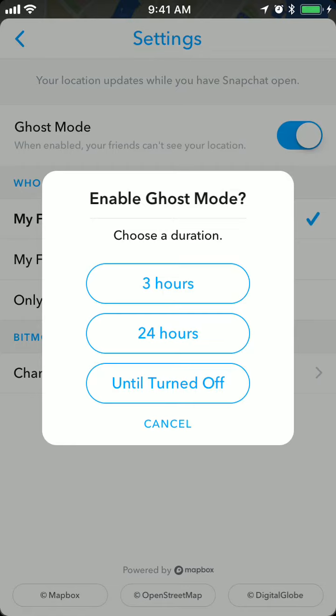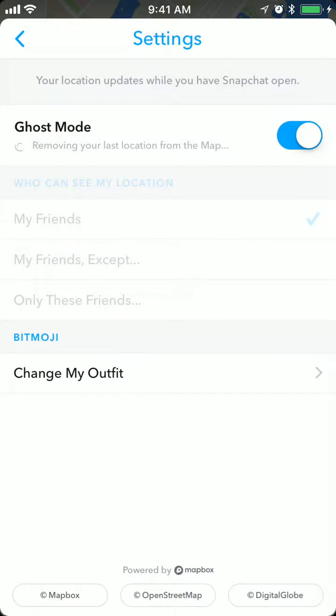If you enable ghost mode, then you won't be seen on Snap Map. You can enable it for 3 hours, 24 hours, or until turned off.